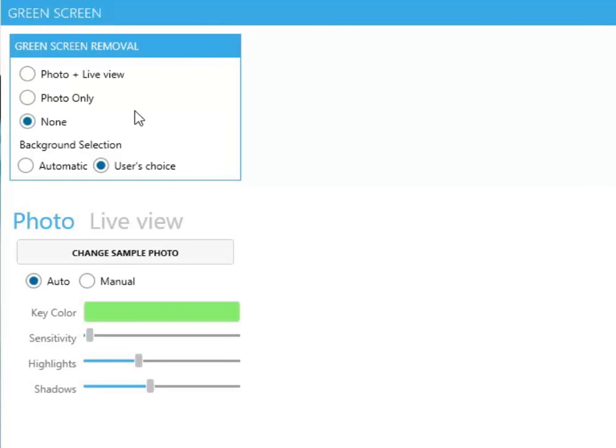To turn the green screen function on, you will need to select one of the following. Photo Only, which will replace your green screen once the photo is taken.